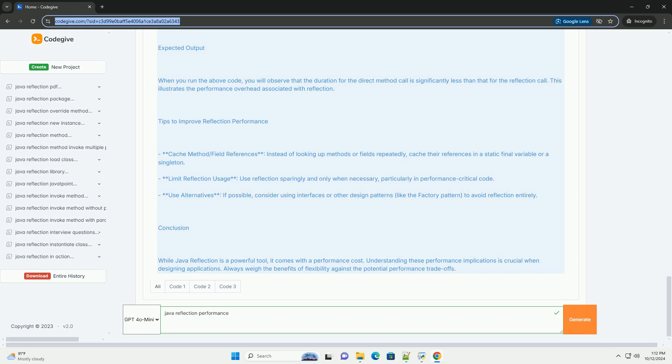Expected Output: When you run the above code, you will observe that the duration for the direct method call is significantly less than that for the reflection call.